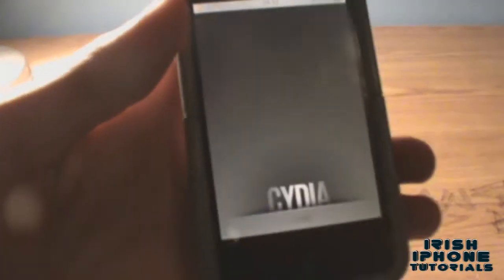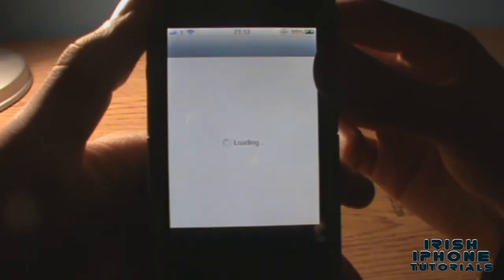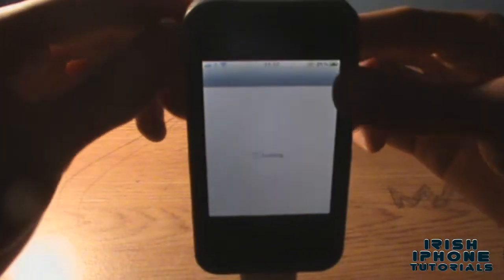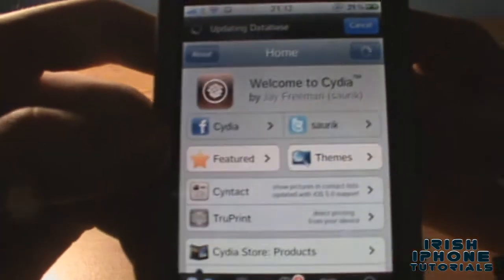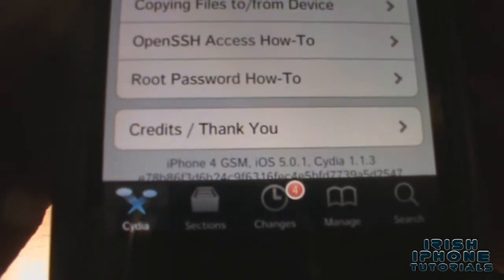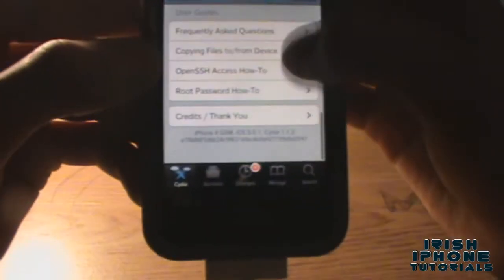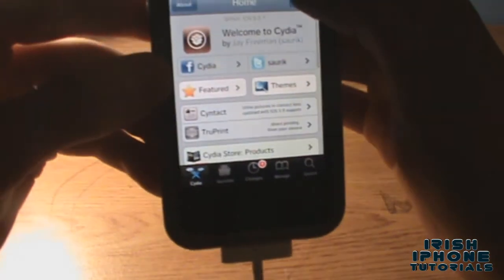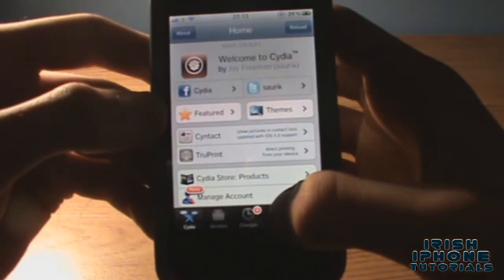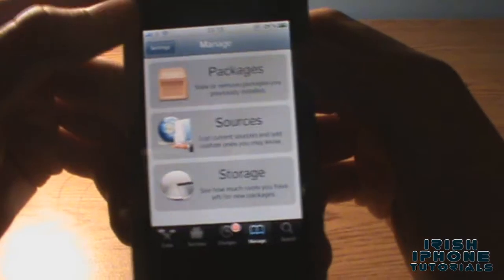Let's get started. We're going to have to go into Cydia, and I'll just prove to you that this is an iPhone 4. Cydia has a little thing that shows you what device it is, so I'll scroll down to the bottom — as you can see there: iPhone 4 GSM, iOS 5.0.1. Yes, it is an iPhone 4.